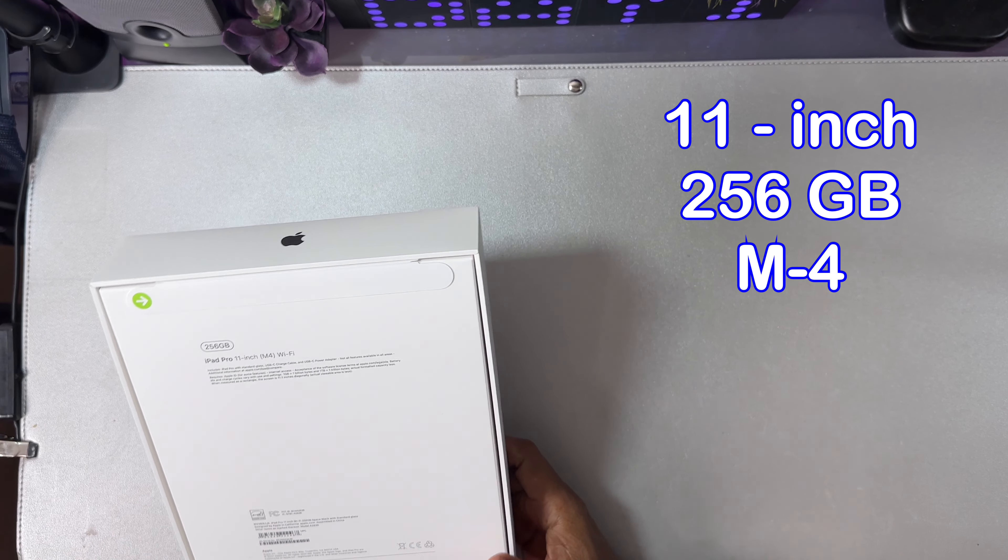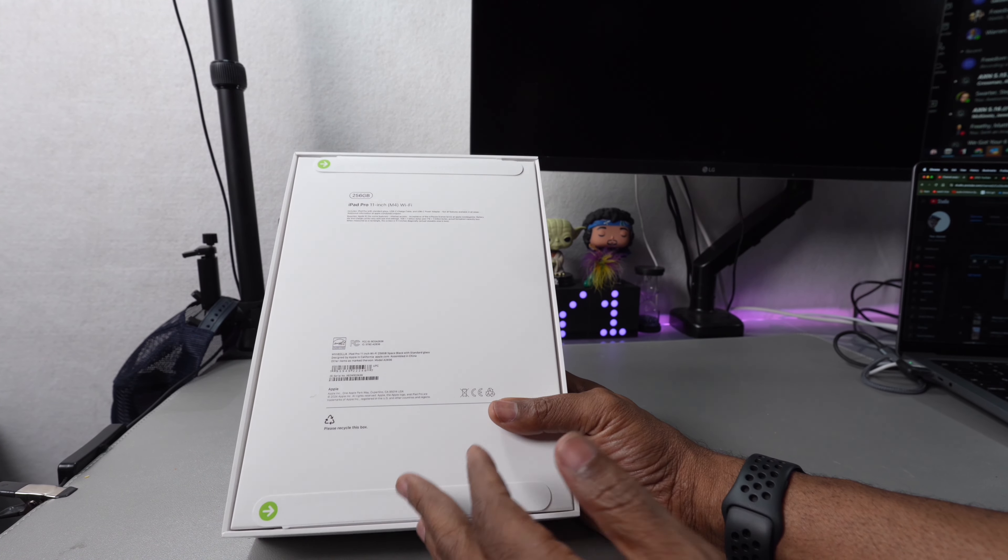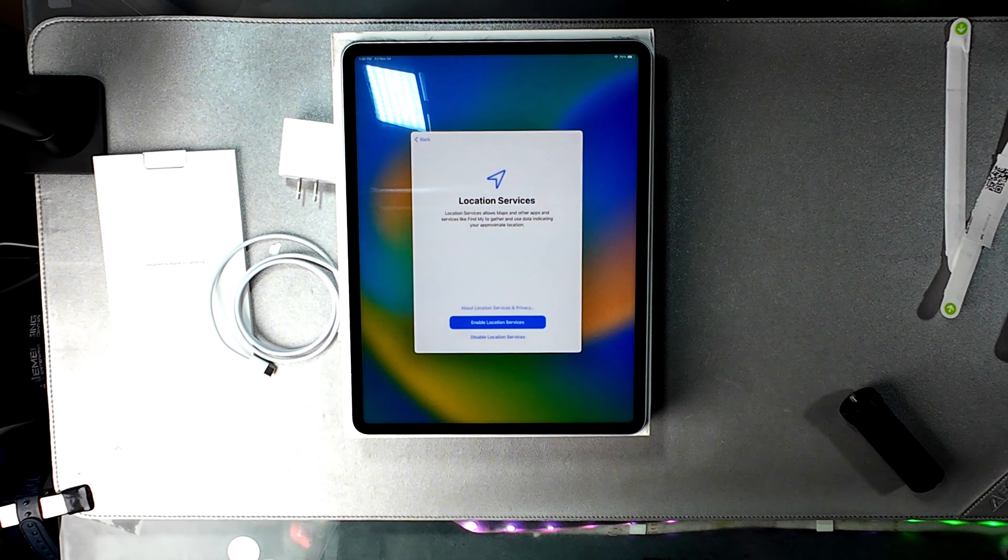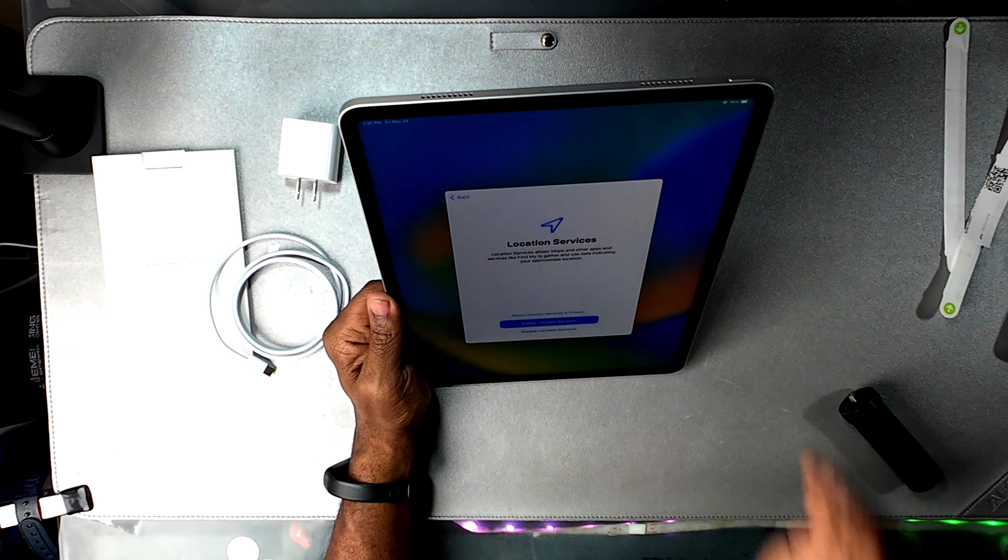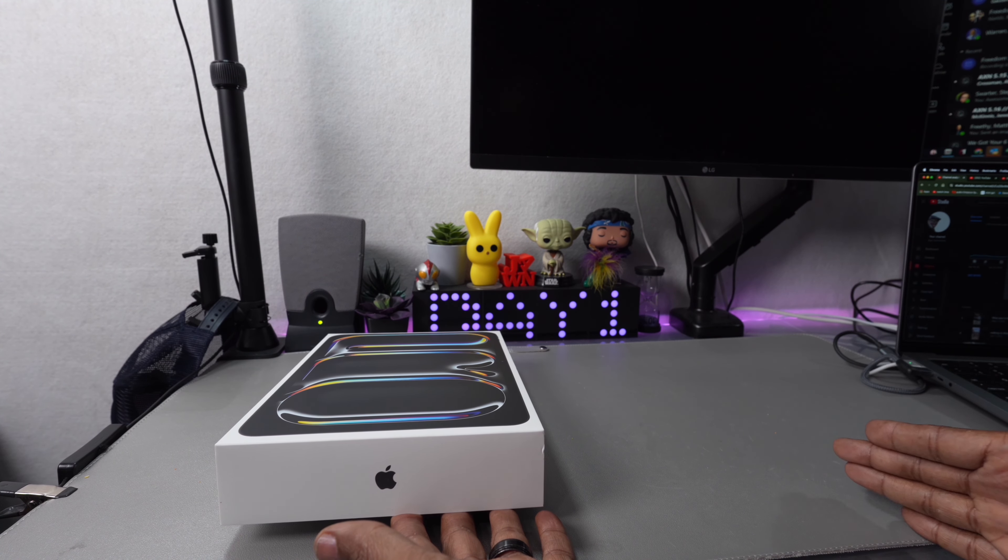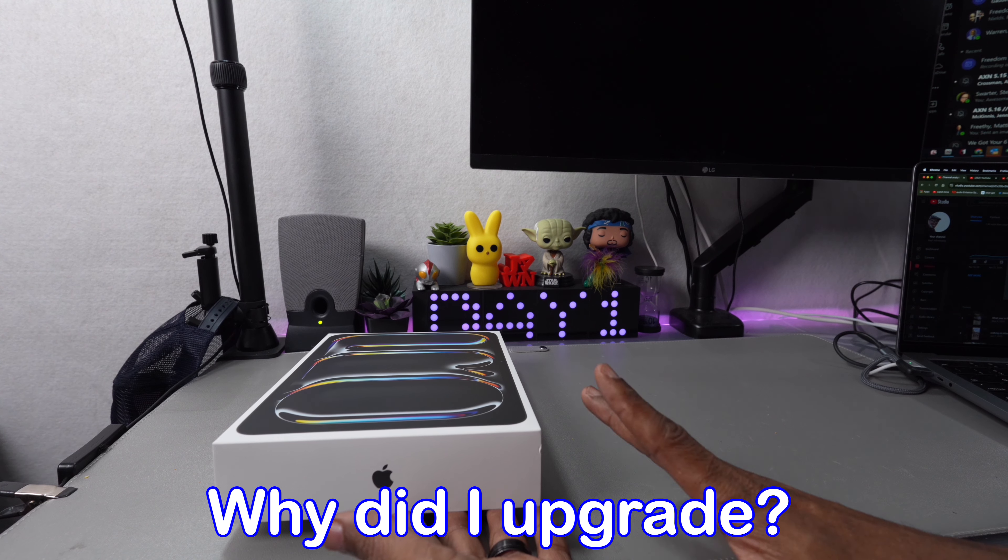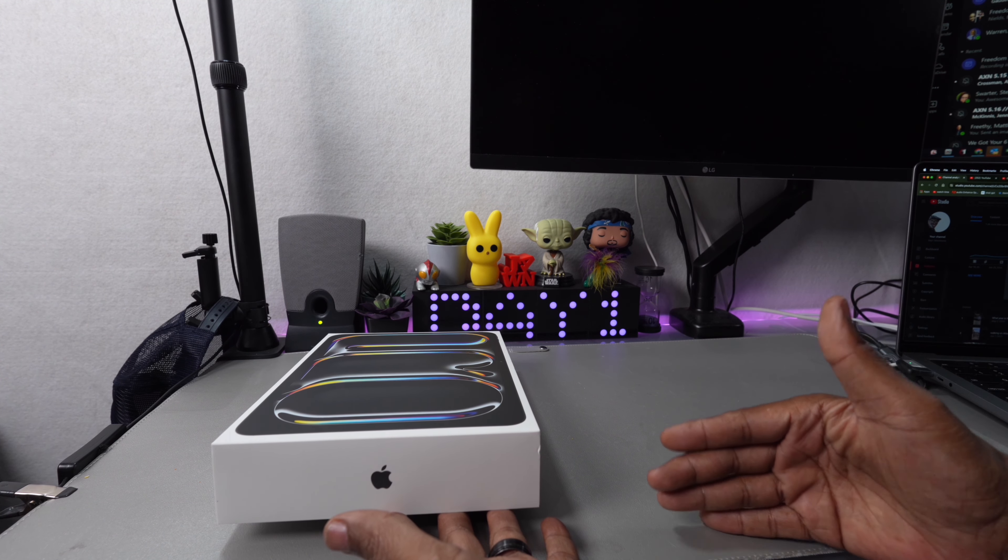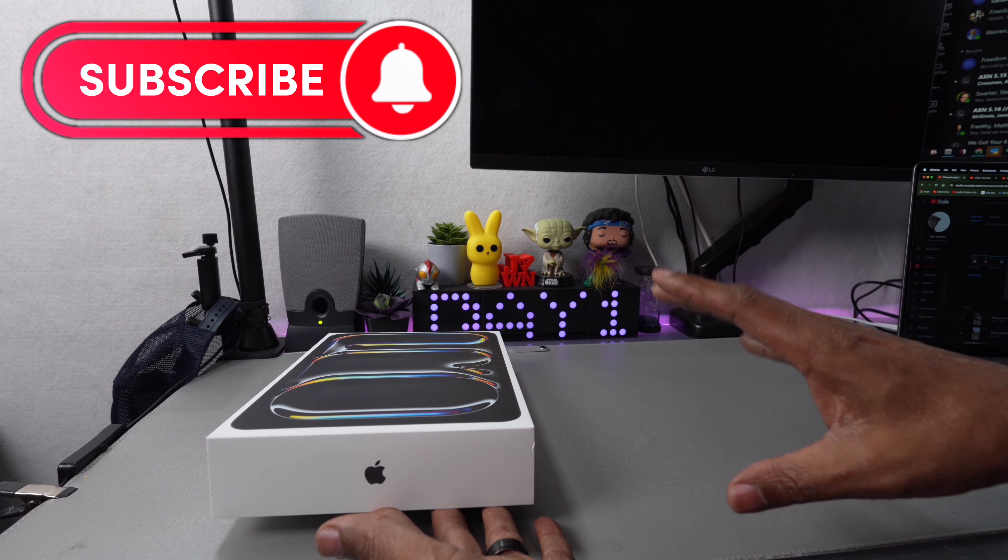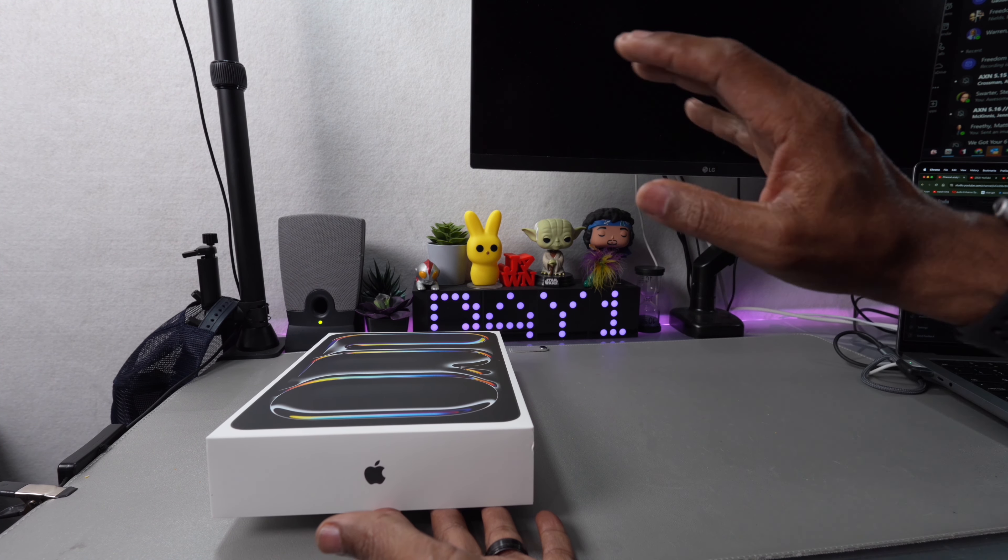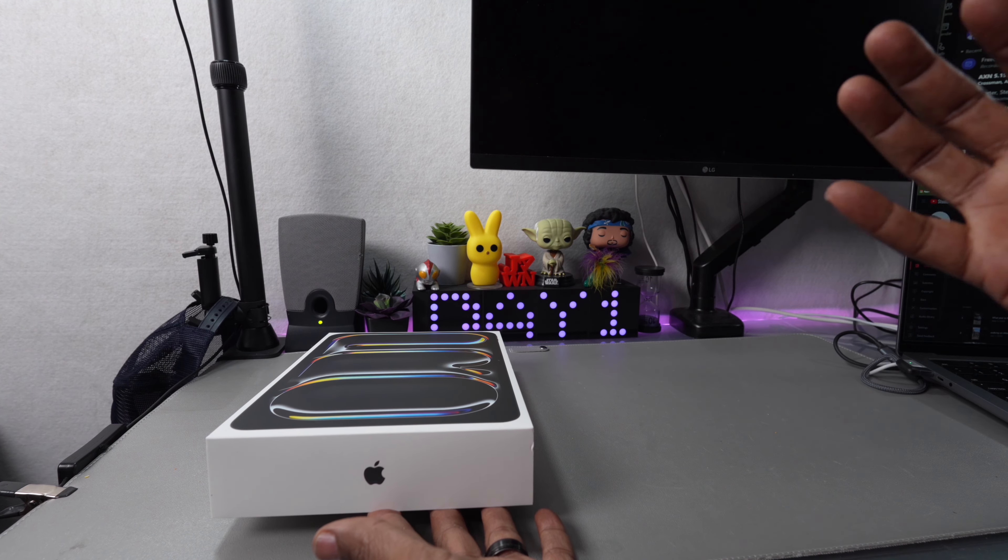This is the 11-inch 256GB. The one I traded in was a 12.9-inch 256GB, the previous iPad Pro model. Before that, I had the iPad Mini. I really enjoyed the iPad Mini, but it wasn't able to keep up with my production, and they weren't coming out with a new iPad Mini Pro.